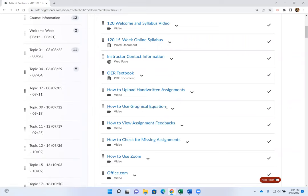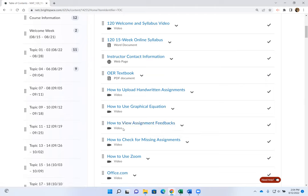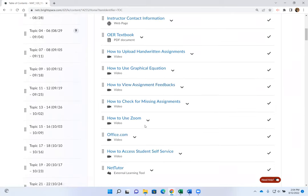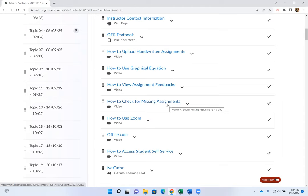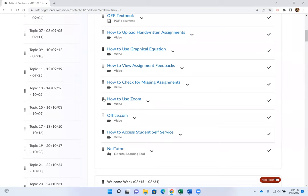That video explains one of many ways you can upload your notes. There's also a video on how to use the Graphical Equation — I'll show you how when we go over the syllabus homework, since many mathematical symbols will be entered in this class. There's also a video on how to find feedback for your graded homework, how to check for missing assignments, and how to use Zoom. If you've never accessed your student NETC email account, there's a video showing you how to go to office.com to access it.